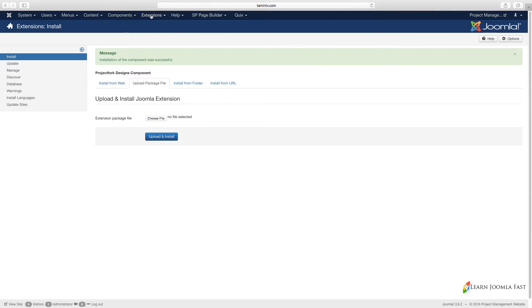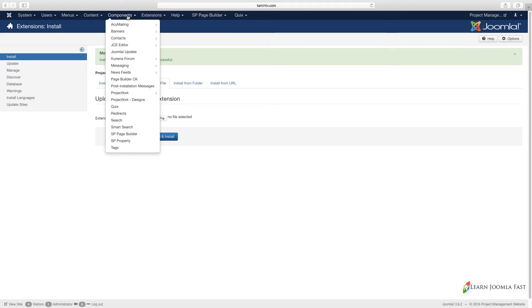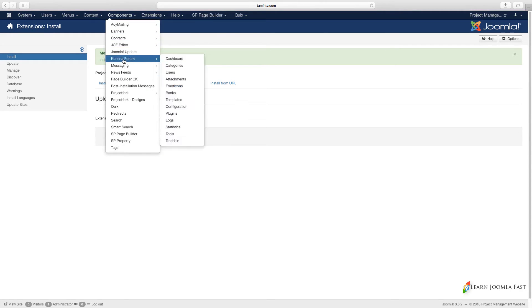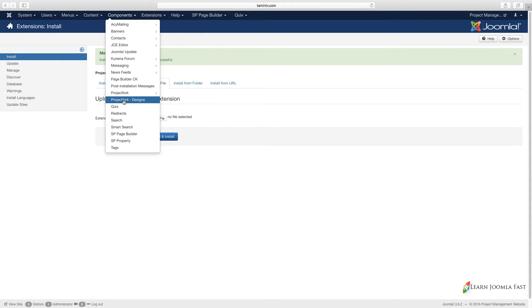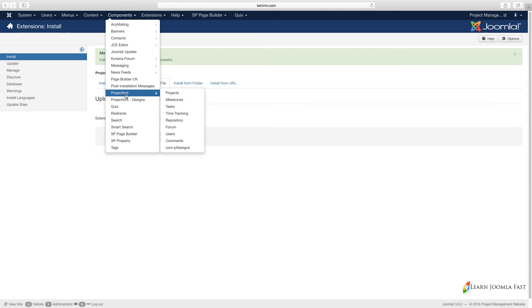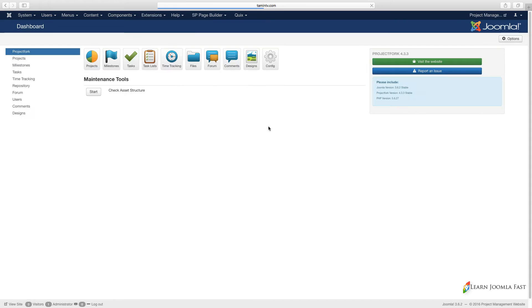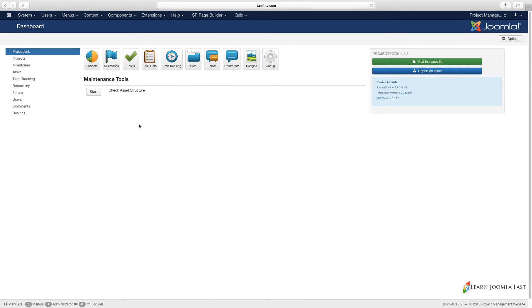Once you've installed it, you go over to where it says Extensions, I'm sorry, Components. You notice that you have Project Fork right here. What you want to do is click on Project Fork and now you have this screen.